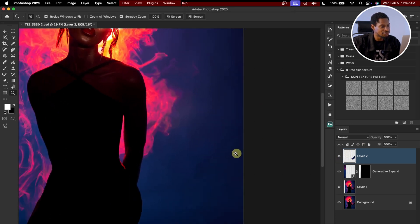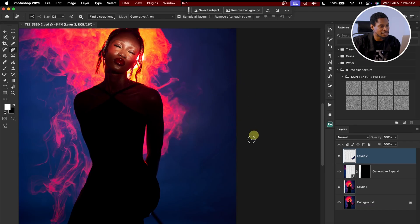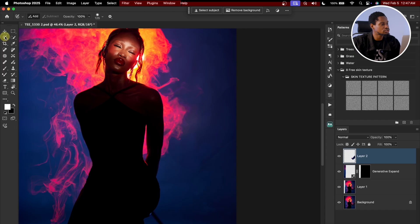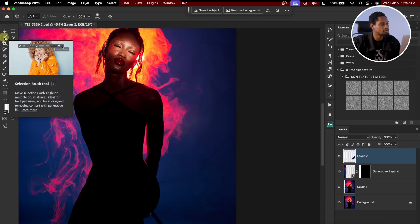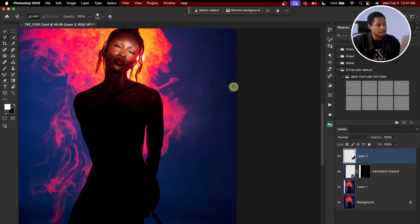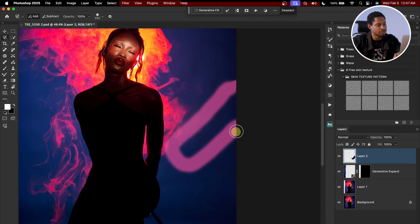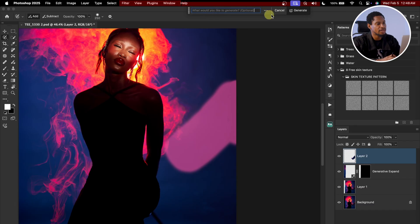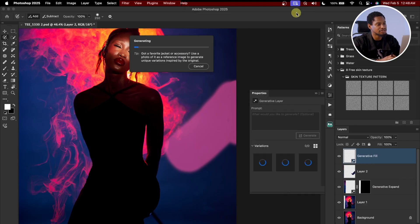If I zoom in, you can see it's leaving some lines there, and I don't want those. So I'm going to pick my Selection Brush tool, paint on those lines, and use Generative Fill to fill those parts. I'll click on Generative Fill and Generate — it will remove those lines and make everything blend.